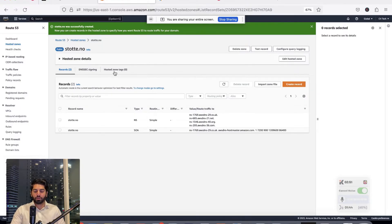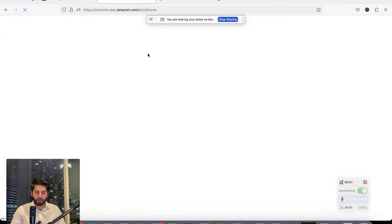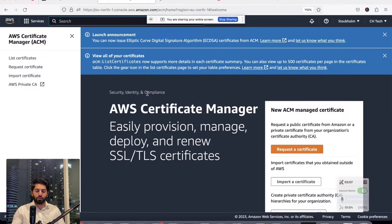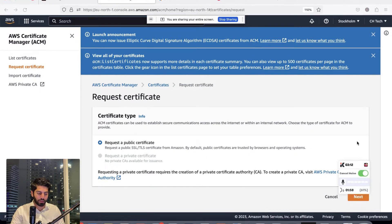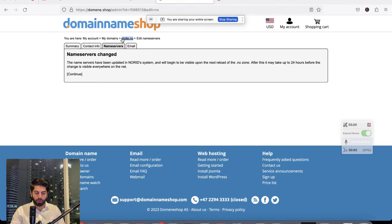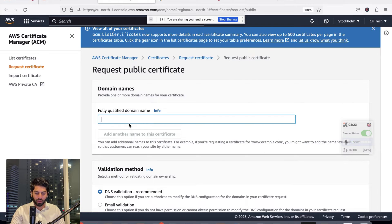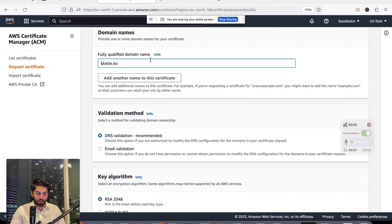For the SSL certificate, search for Certificate Manager and open it. Click on Request Certificate, then Request a Public Certificate, and click Next. It will ask for the domain name, so copy the domain name and paste it in.